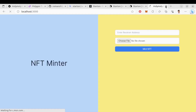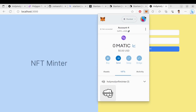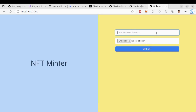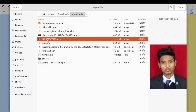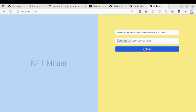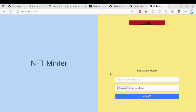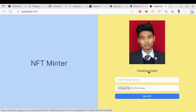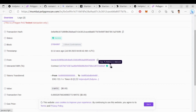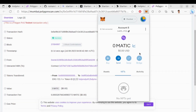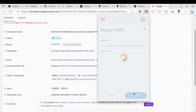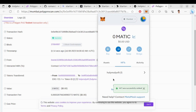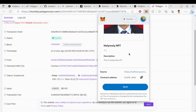This is our Holy Moly NFT Minter website. Let's try to mint an NFT and see if it is working fine. Keep the receiver address as a Polygon Mumbai testnet address since we deployed the contract on Polygon Mumbai testnet. Choose an image and click on Mint NFT. Our NFT has been successfully minted. Go to transaction details — we need the contract address and token ID. Let's import this NFT on the wallet. It is successfully imported!